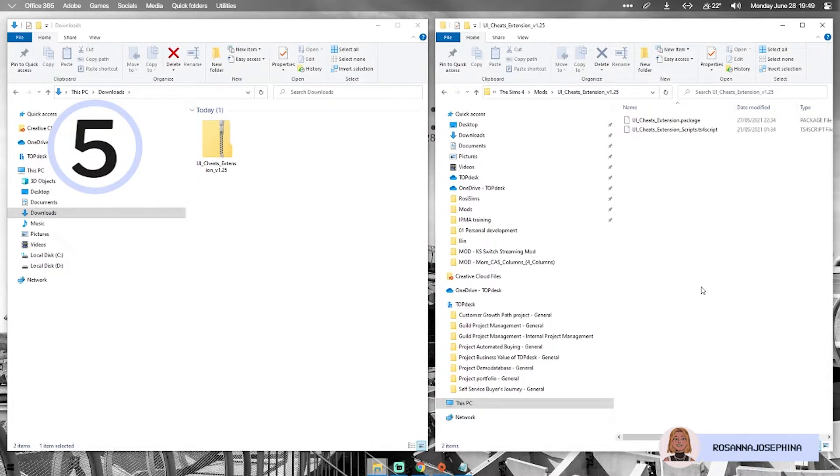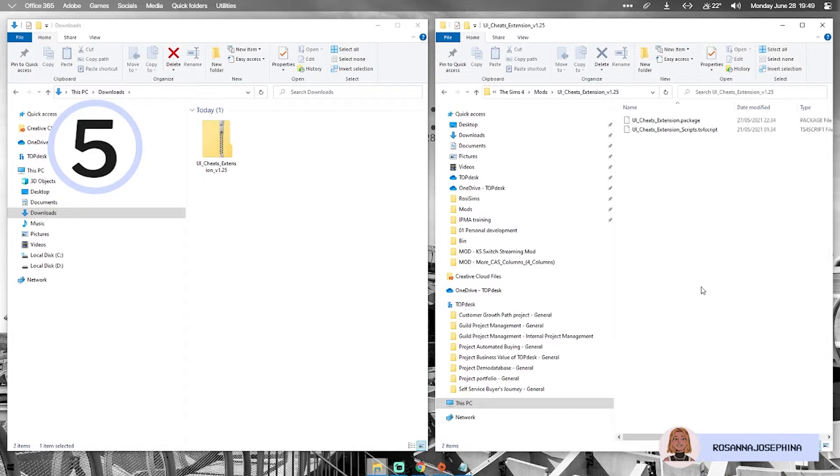If you put it deeper than that, so more folders, more layers, your Sims game won't recognize the mod and you won't be able to use it. So keep in mind step 5, only one folder deep.